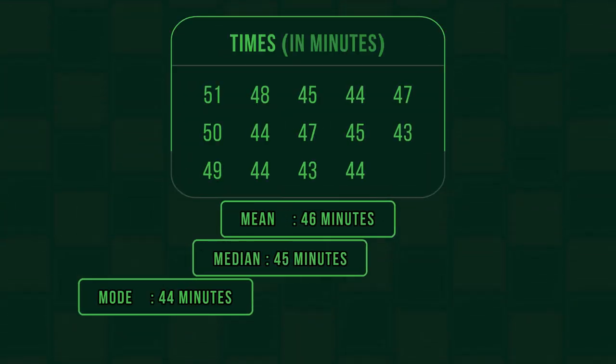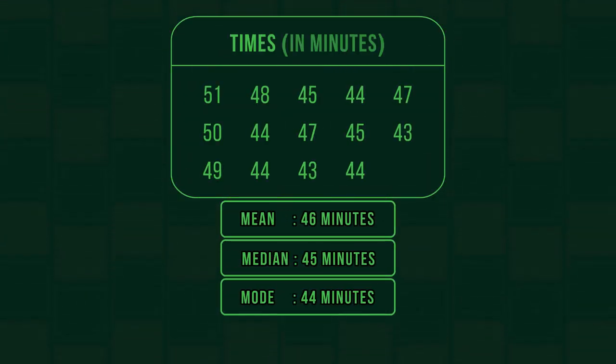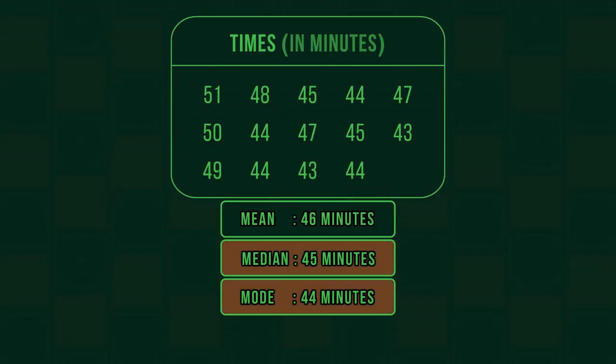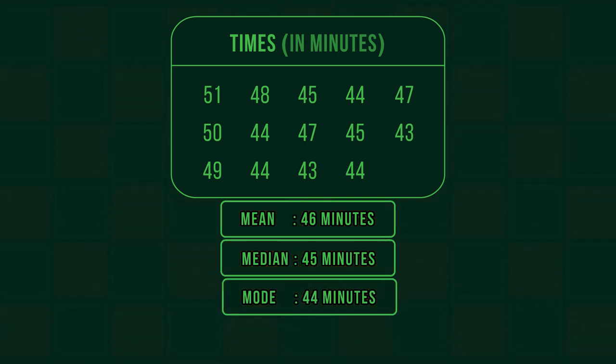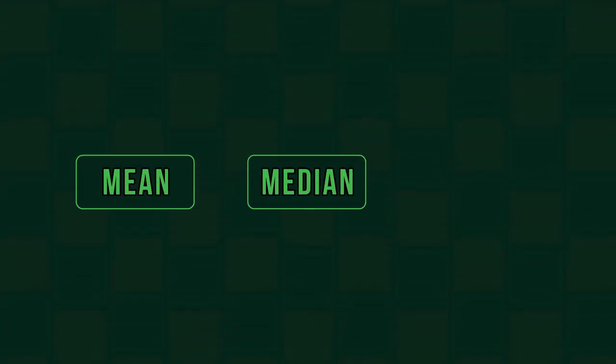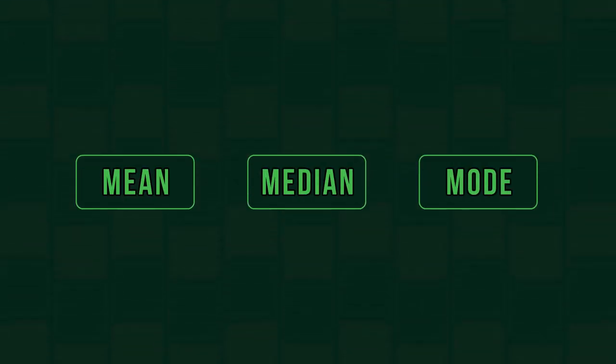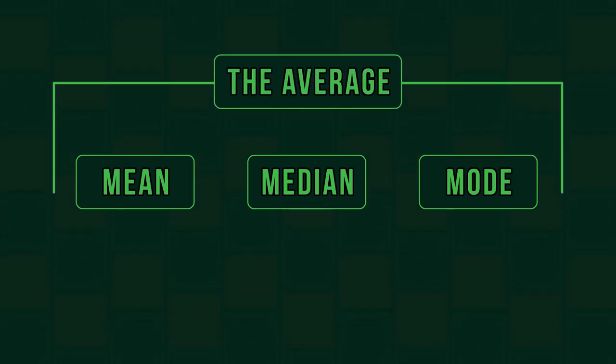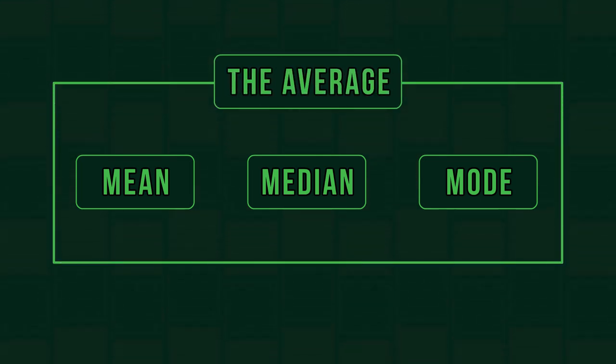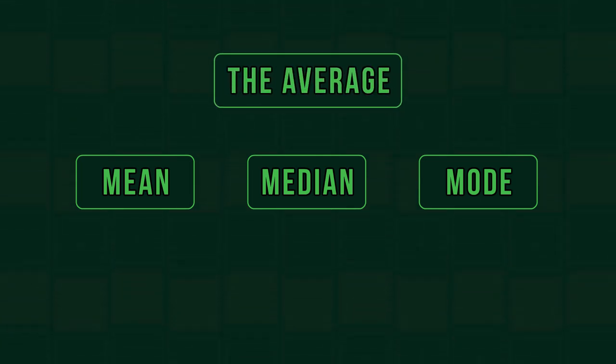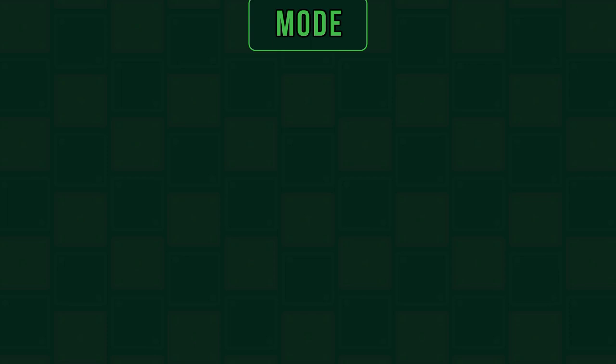The average of Bob's running times could be 44, 45, or 46 minutes. This is because there are three different ways of calculating the average. In this video, we're going to look at how to find the mode.